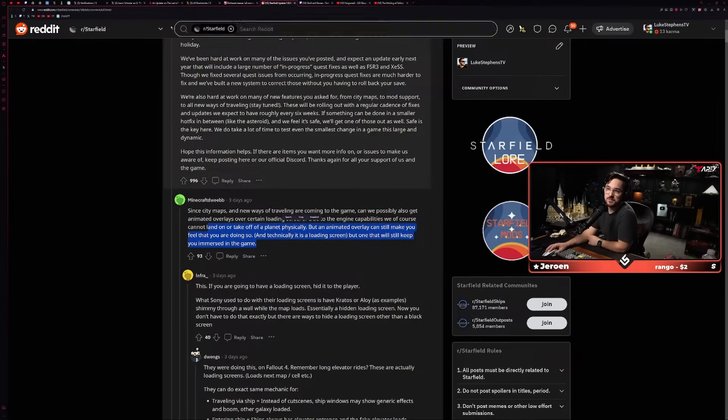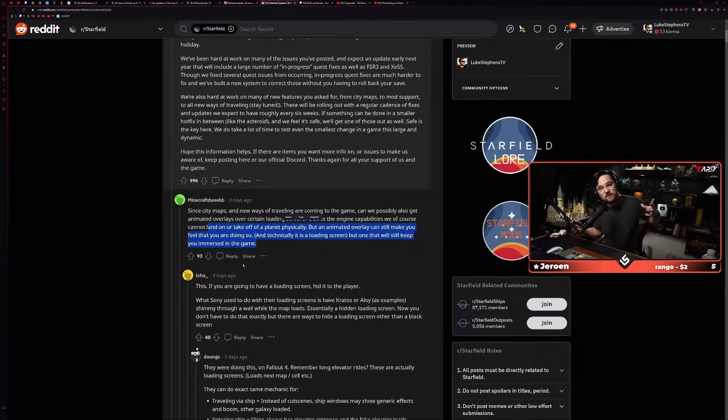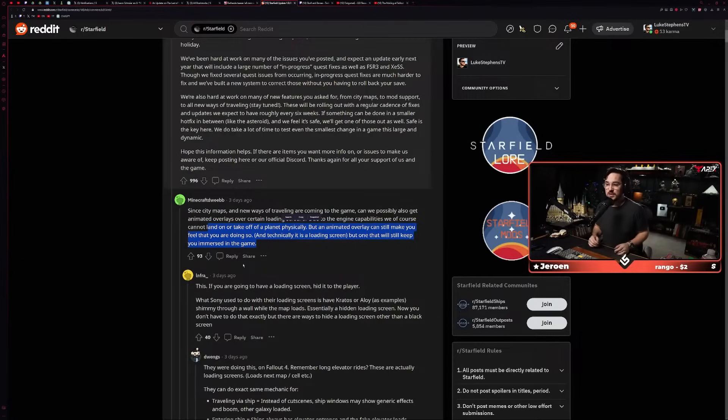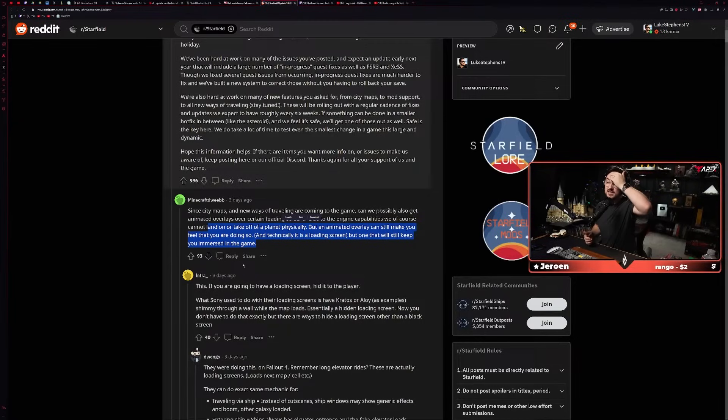'If something can be done in a smaller hotfix in between, like the asteroids, and we still feel it's safe, we'll get one of those out as well. Safe is the key here. We do take a lot of time to test even the smallest change. Hope this information helps. If there are items you want more info on or issues to make us aware of, keep posting here or on our official Discord.' Thanks again, blah blah blah.